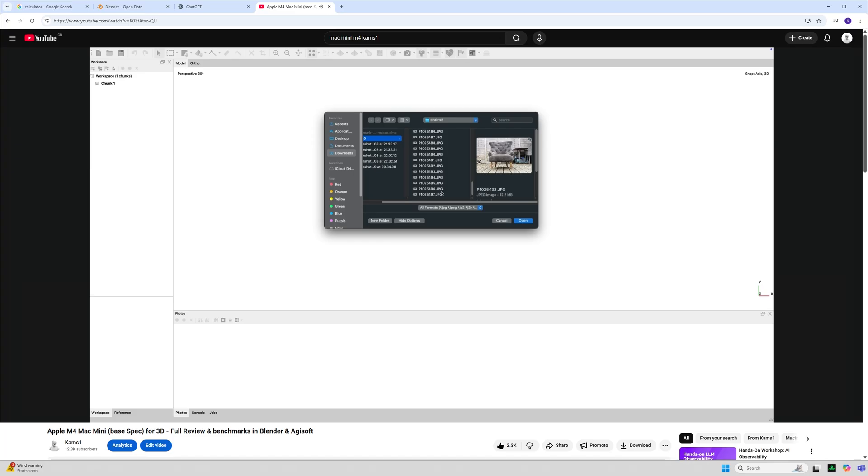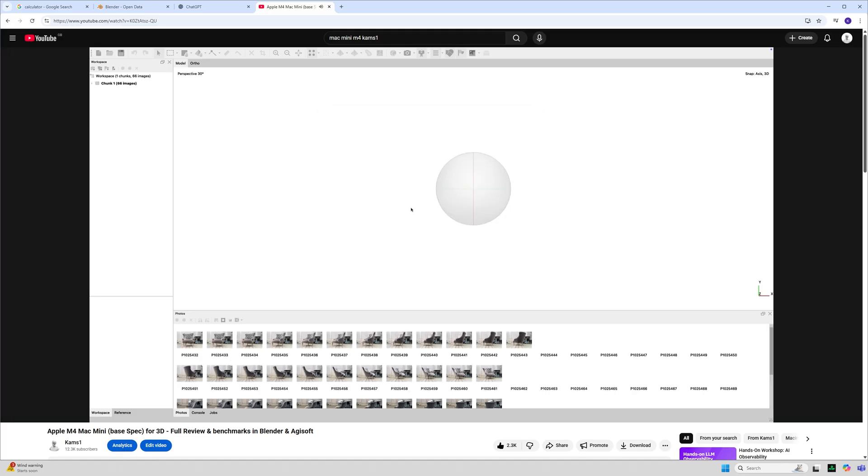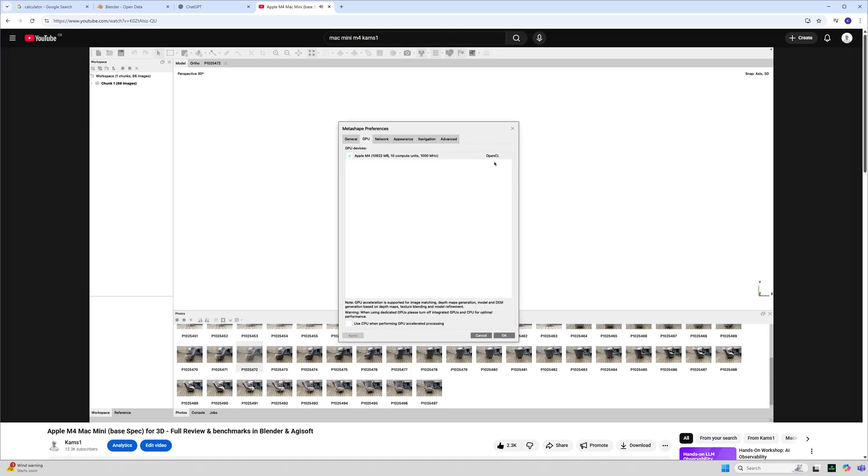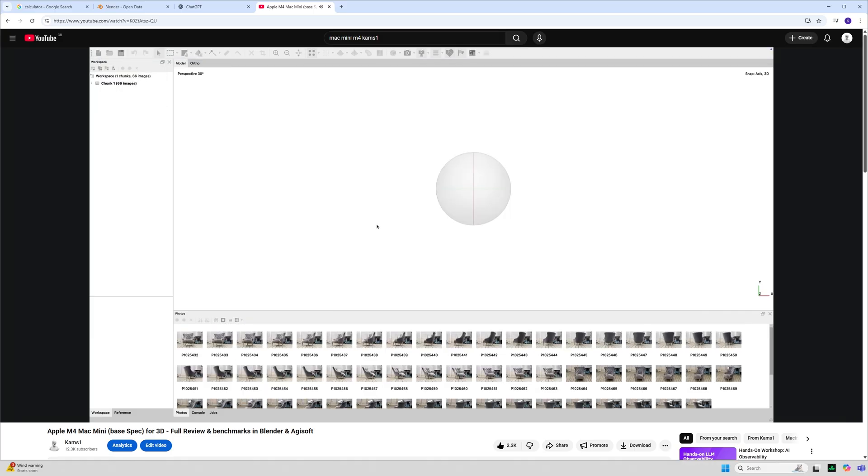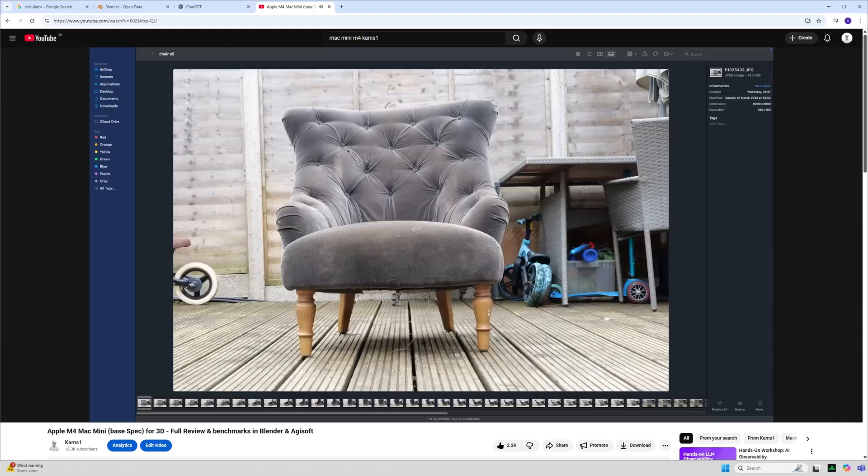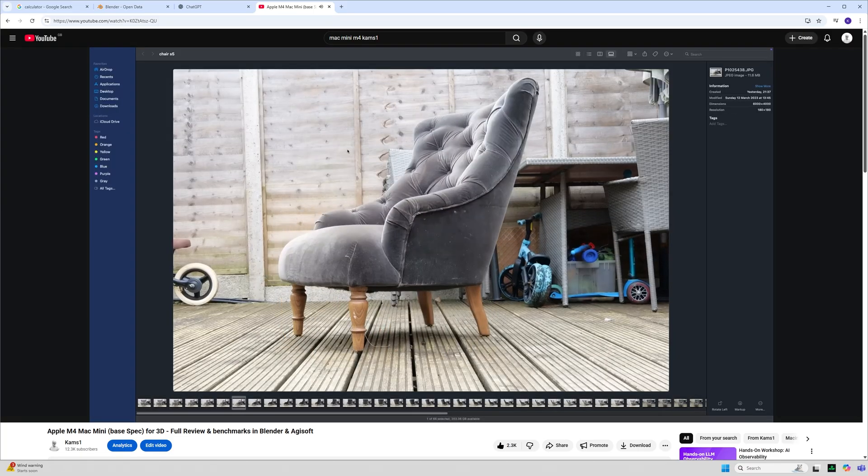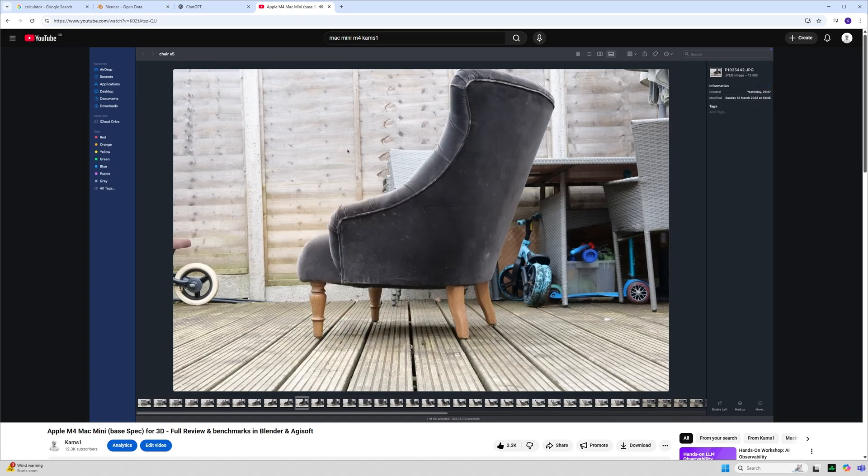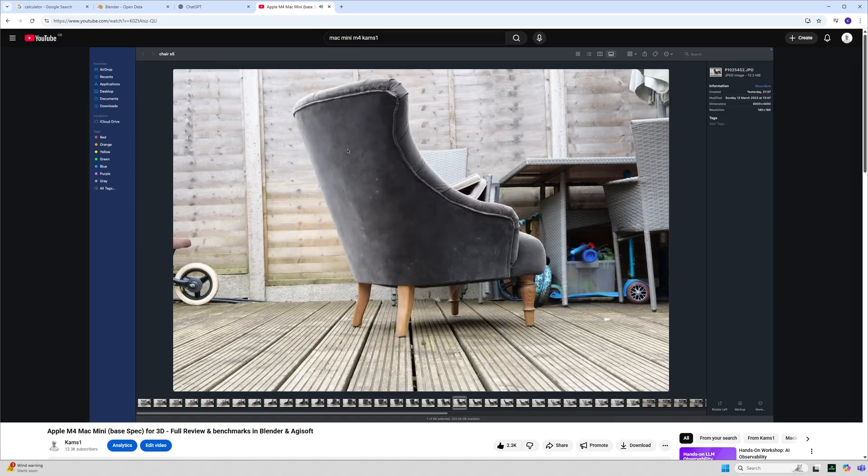Now in my previous video I tested an application called Agisoft Metascan which is an OpenCL photogrammetry application. One of the few that actually works with the Mac and is written for Apple Silicon. And I tested the M4 Mac Mini versus an RTX 4080 and an M1. Here we're going to throw the M5 into the mix with the same data set which is 66 images of this old chair in my old yard. And we are going to see if there has been any improvements in this.